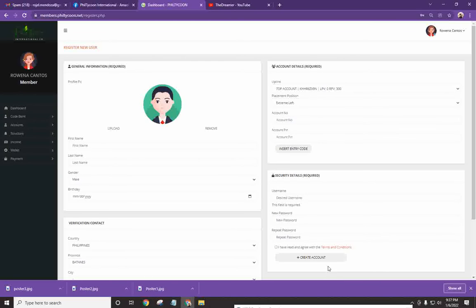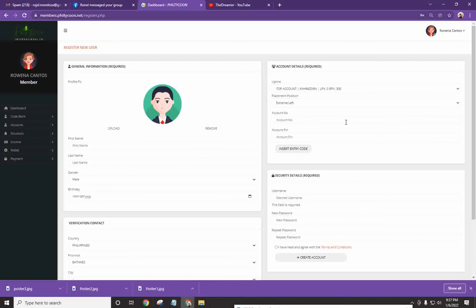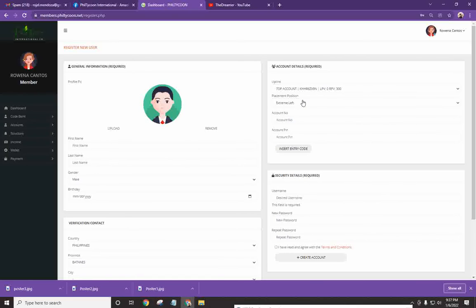Okay? So, kapag kinlik mo yung create an account, may pop-up window na lalabas dyan for you to confirm and review the details kung tama yung placement. And, kung sa tingin mo is OK na, just click on OK and congratulations ang sasabihin na system.